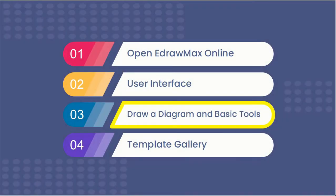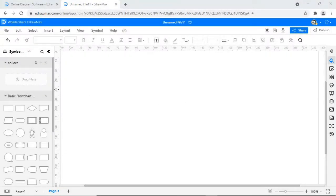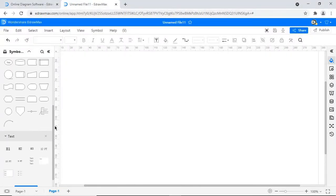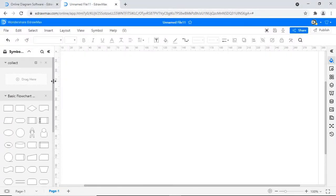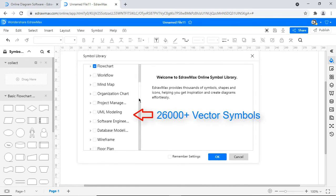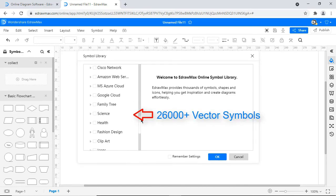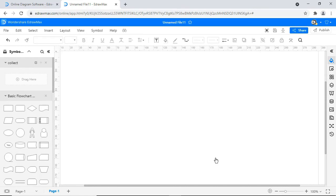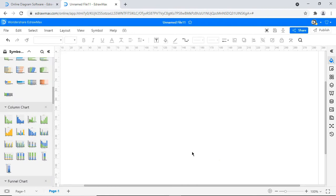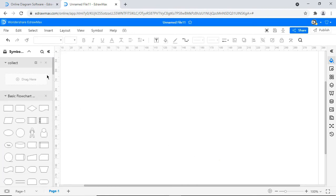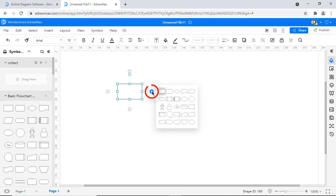Now we'll look at how to draw a diagram and some basic tools. First we'll look at symbols and libraries. eDraw Max has over 26,000 drag and drop symbols to choose from. Now let's draw a simple diagram by dragging and dropping the symbols from the library and connecting them through connectors as shown.